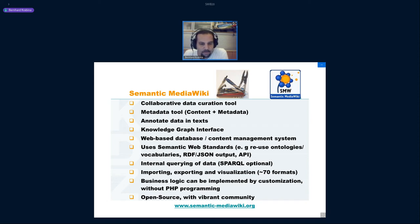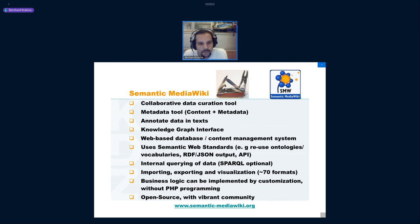It is based on MediaWiki and adds data management capabilities to it, using semantic web standards. That's interesting if you want to reuse ontologies or vocabularies — you get RDF or JSON output, APIs to query data from your wiki, and an internal querying system using a rather simple-to-learn ASK query language.